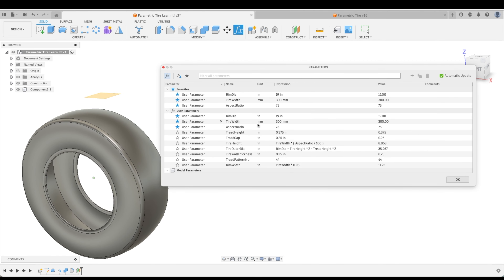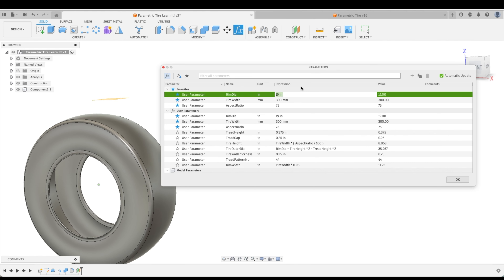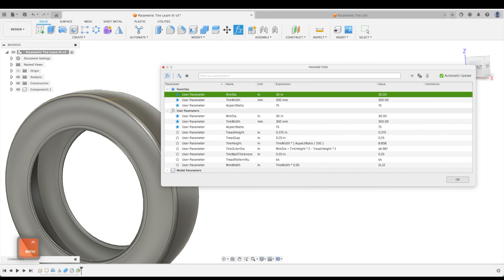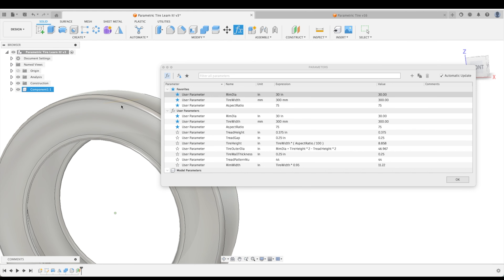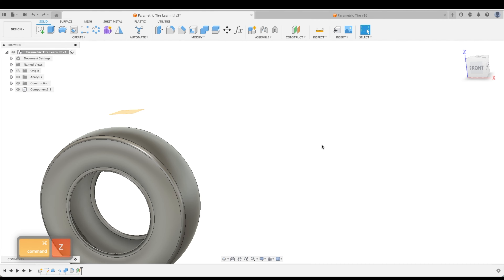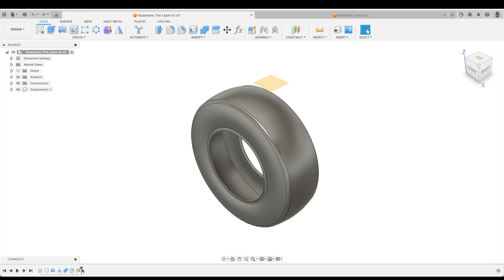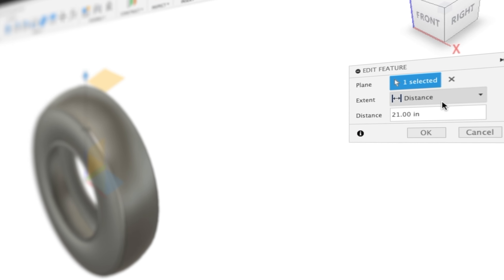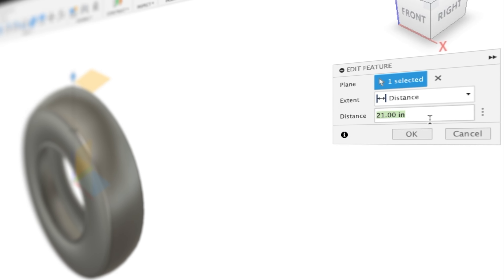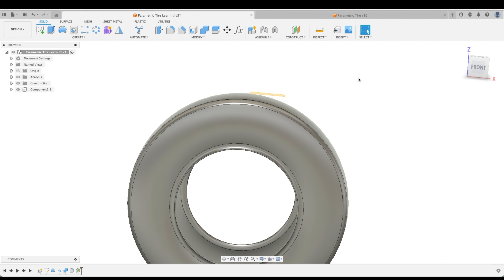Let's go to change parameters to show you. We can go to our rim diameter and change it to 30 — our plane is now hidden by our tire. So let's undo that and use a parameter for our plane instead. Let's double-click on our plane and, for our distance, type in our tire outer diameter divided by two. Now you can see it's right in line with the top of our tire.